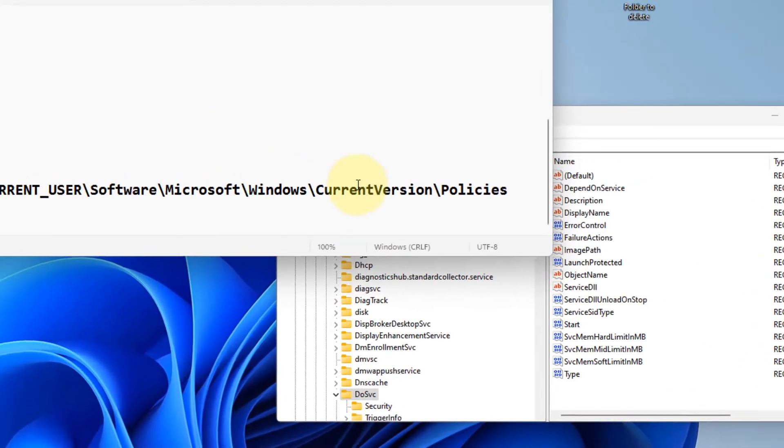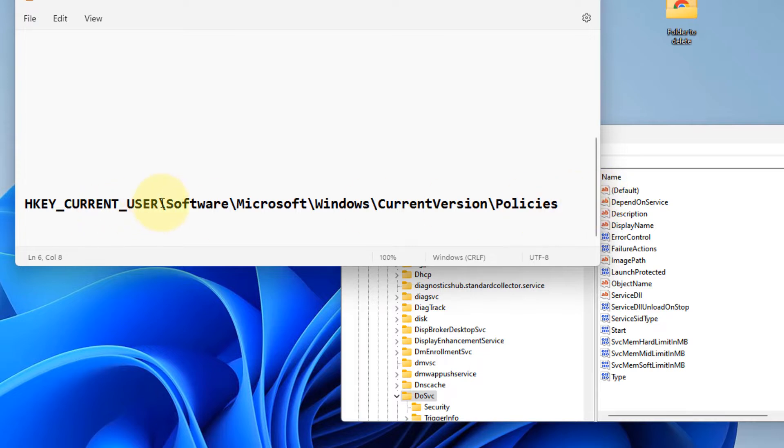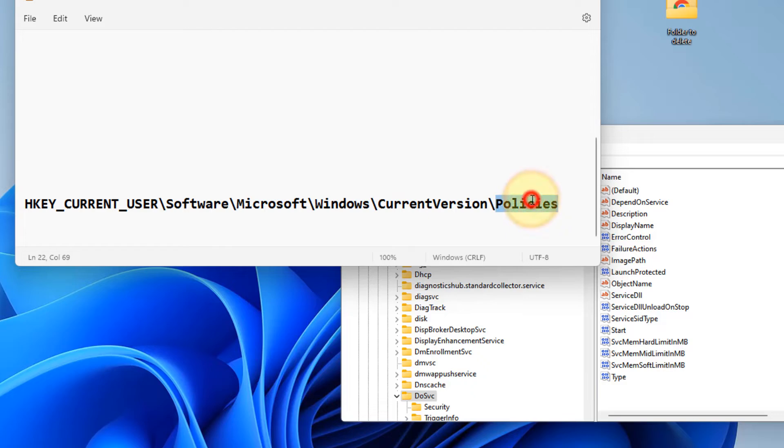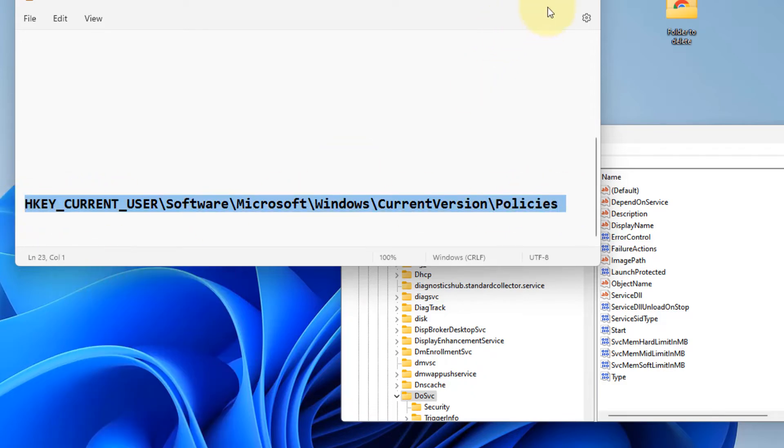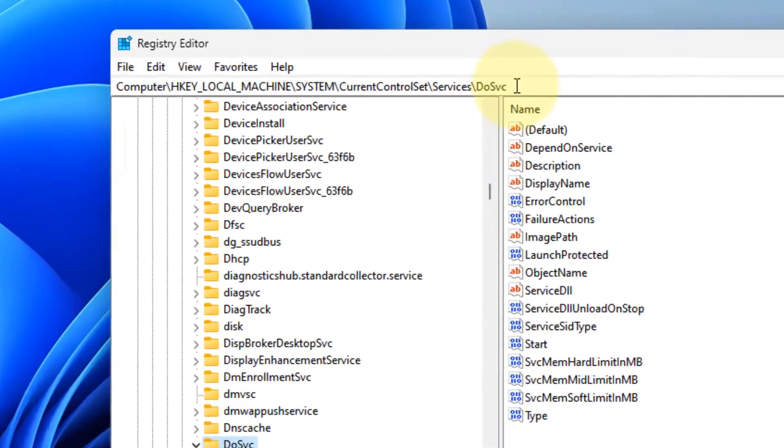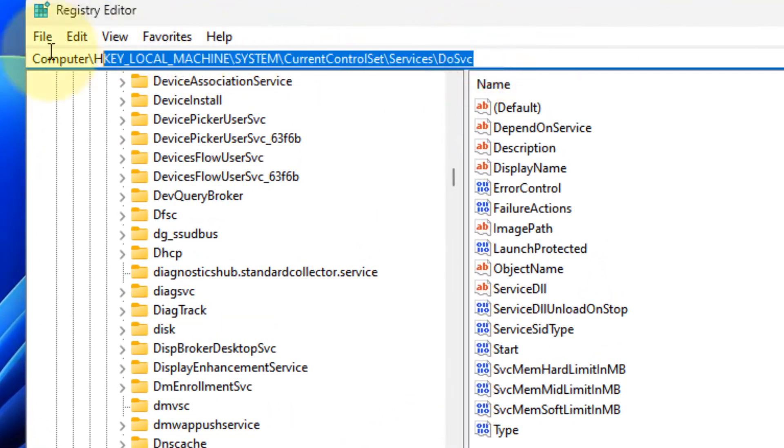Now what you have to do is go to this location in the Registry Editor: HKEY_CURRENT_USER\Software\Microsoft\Windows\CurrentVersion\Policies. I've given this path in the description of this video. Just copy this path from there and in the Registry address bar, paste this address and hit Enter.